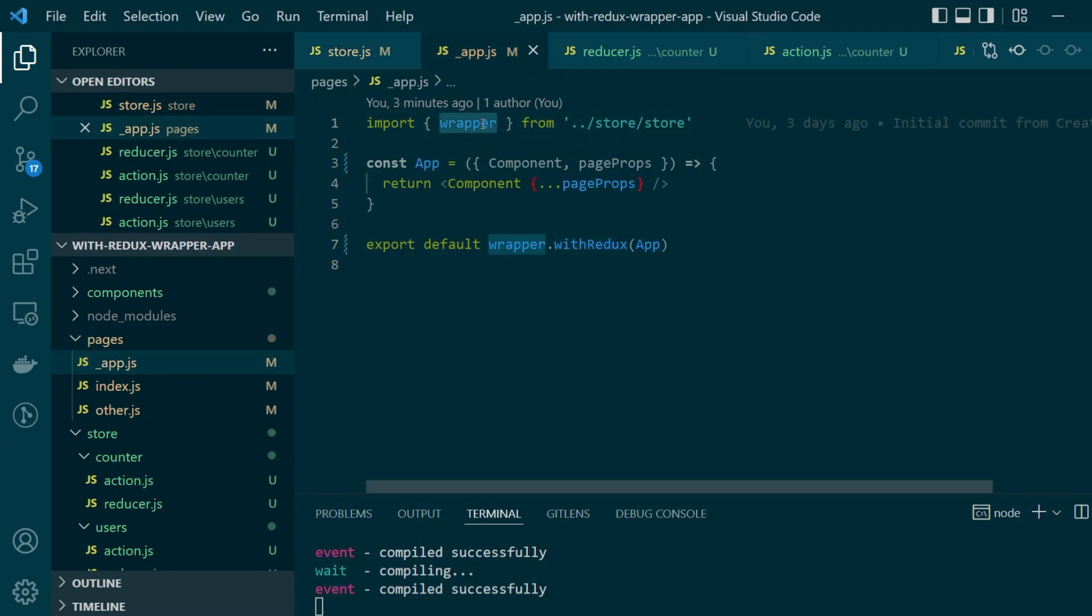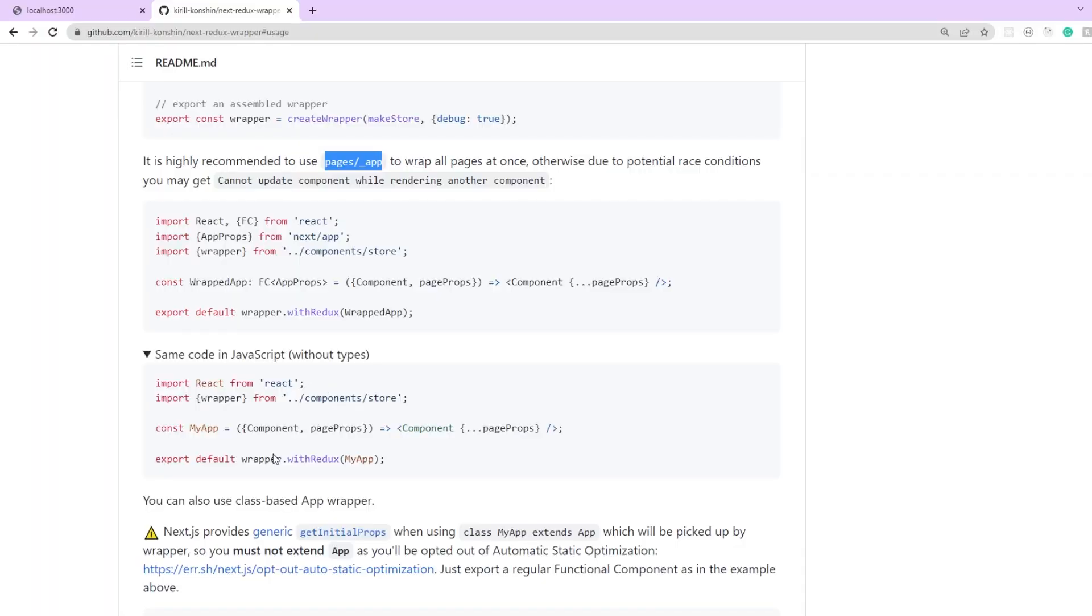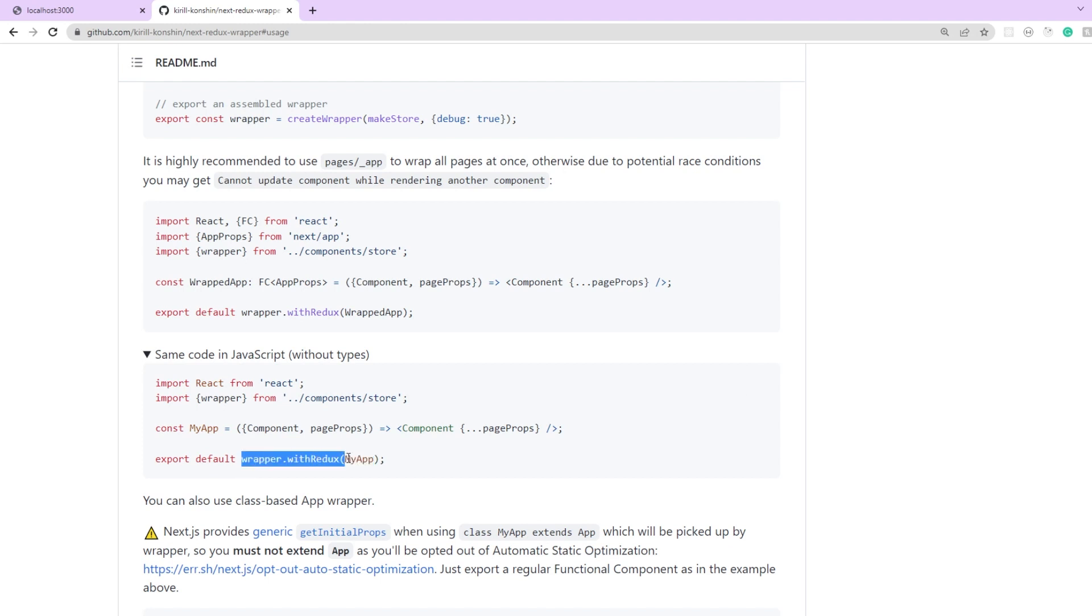Here we have imported our wrapper just as the documentation says and before exporting our main app component we need to wrap it around wrapper.withRedux function.